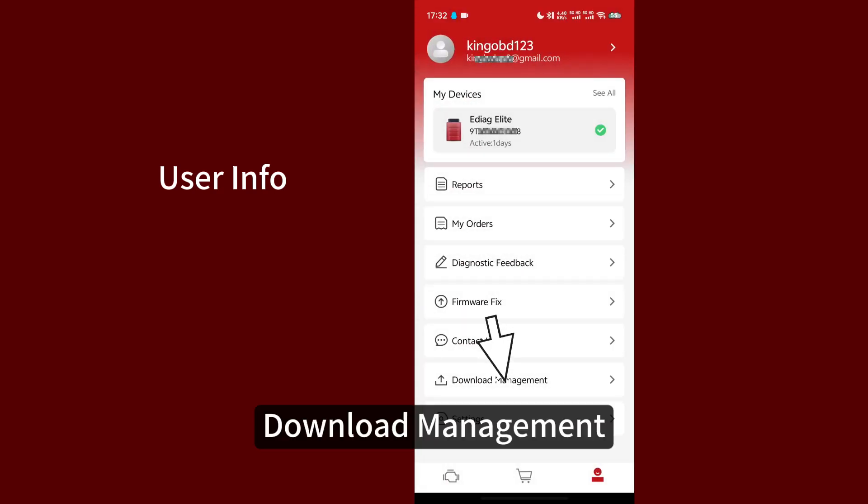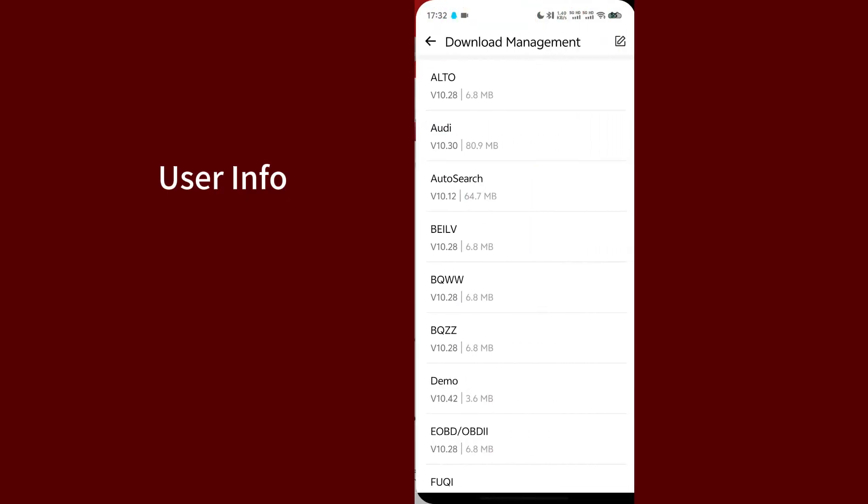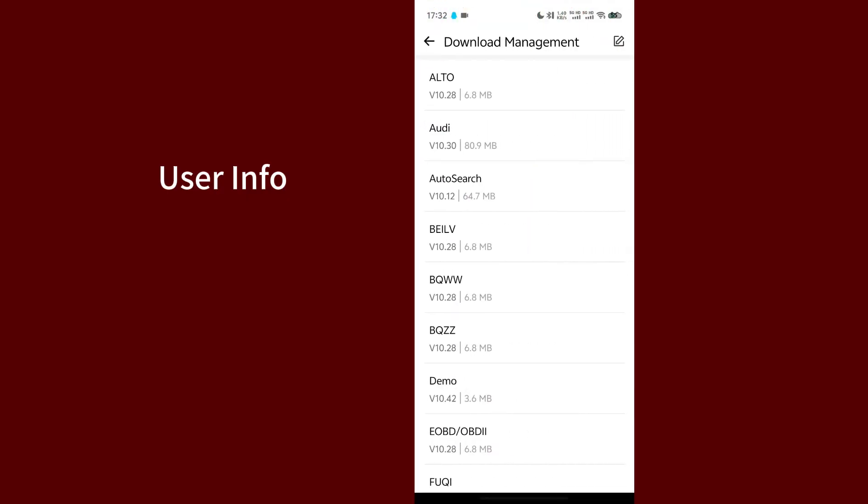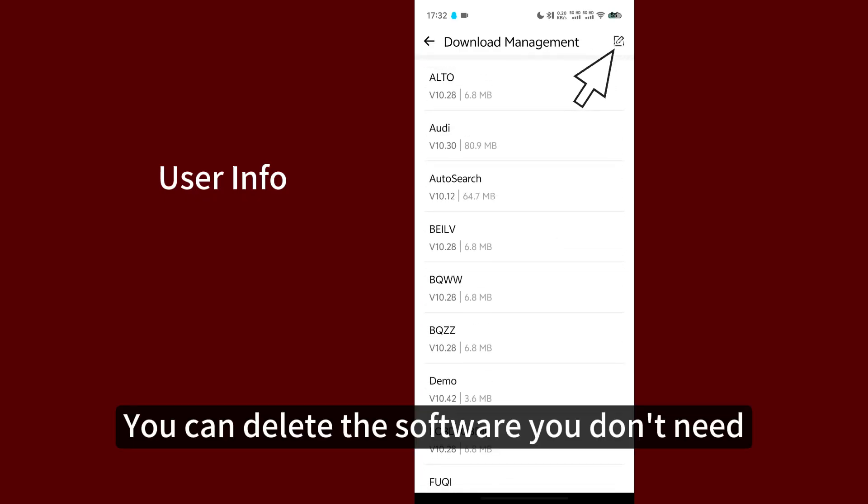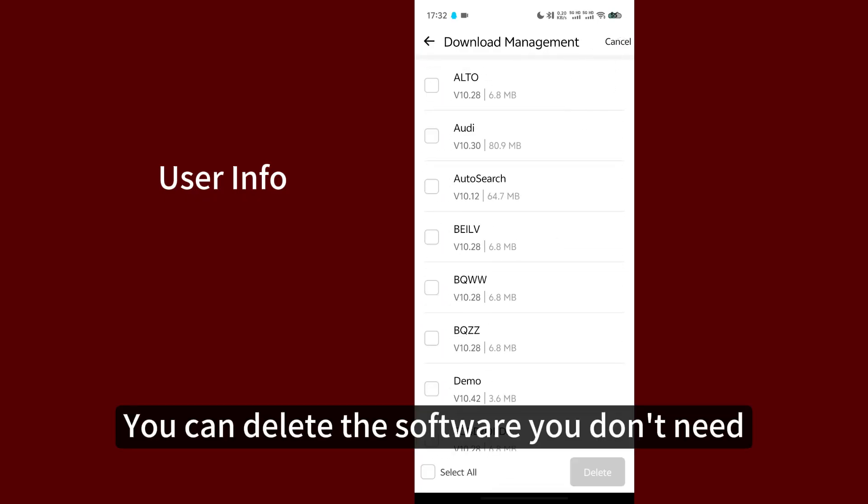Download Management. You can delete the software you don't need.